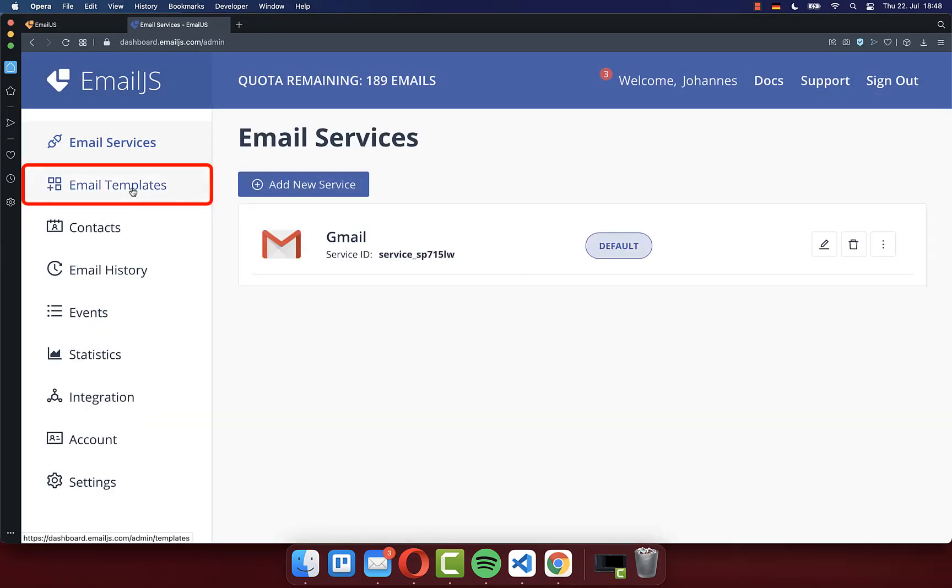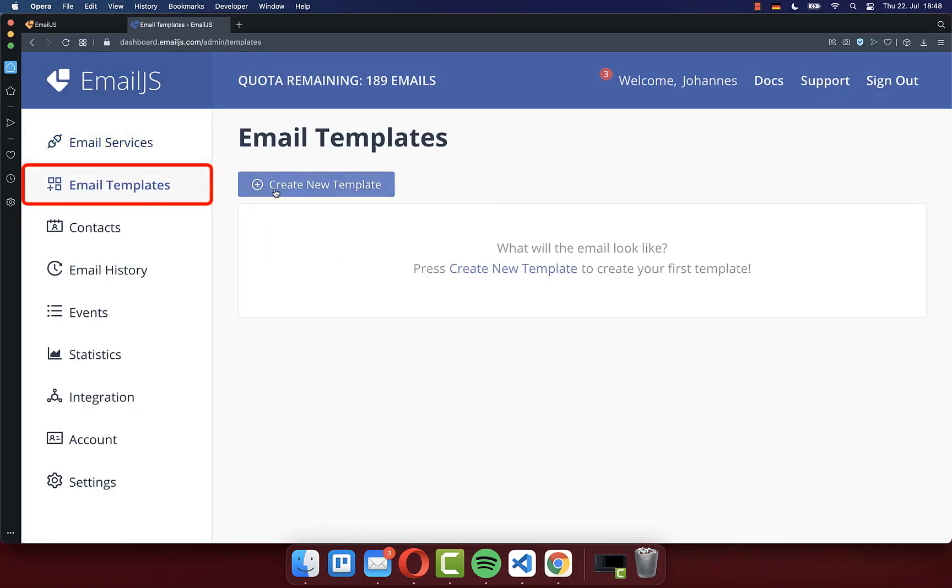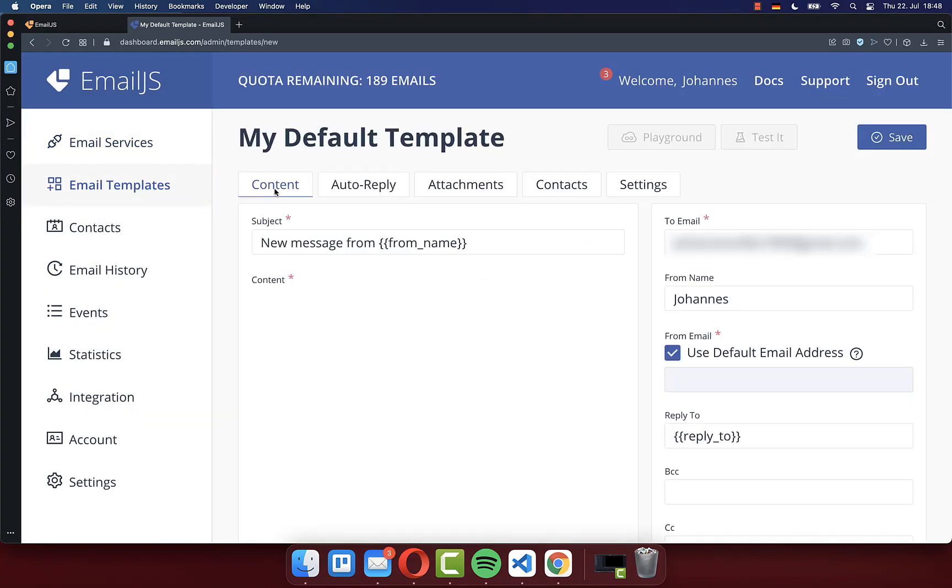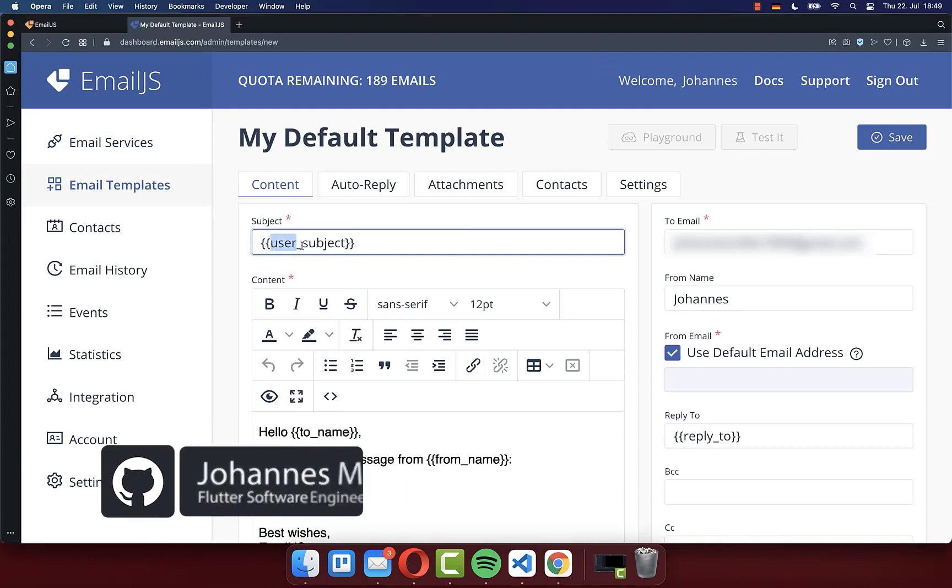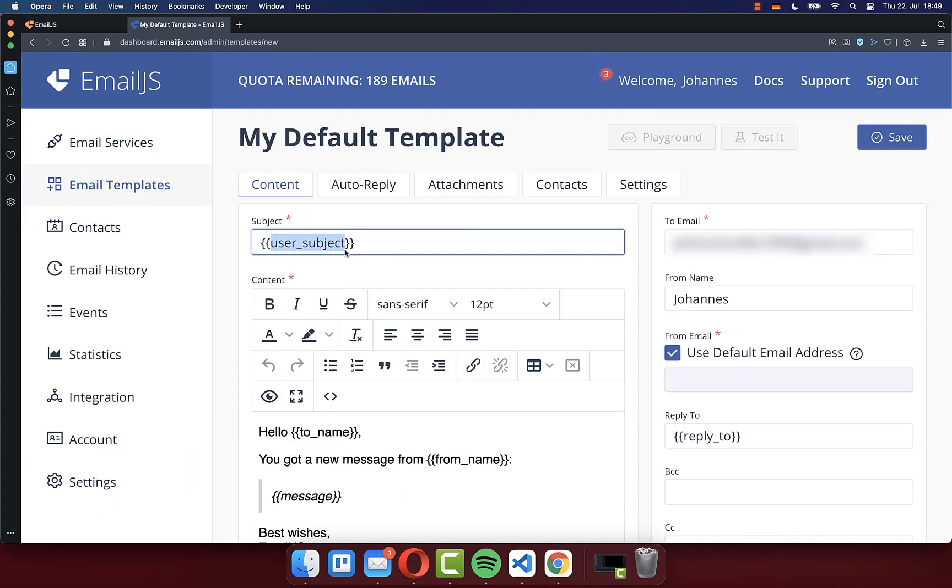Next go here to email templates and create a new template. We want to set later the subject dynamically, and therefore I add here a field user subject that we can later fill.